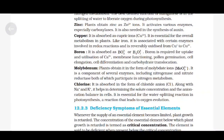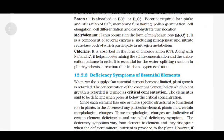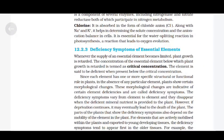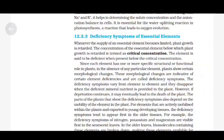Deficiency symptoms of essential elements. Whenever the supply of essential elements becomes limited, plant growth is retarded. The concentration of the essential element below which plant growth is retarded is termed the critical concentration. The element is said to be deficient when present below the critical concentration. Since each element has one or more specific structural or functional role in plants, the absence of any particular element causes certain morphological changes. These morphological changes are indicative of element deficiency and are called deficiency symptoms. The deficiency symptoms vary from element to element and they disappear when the deficient mineral nutrient is provided to the plant.